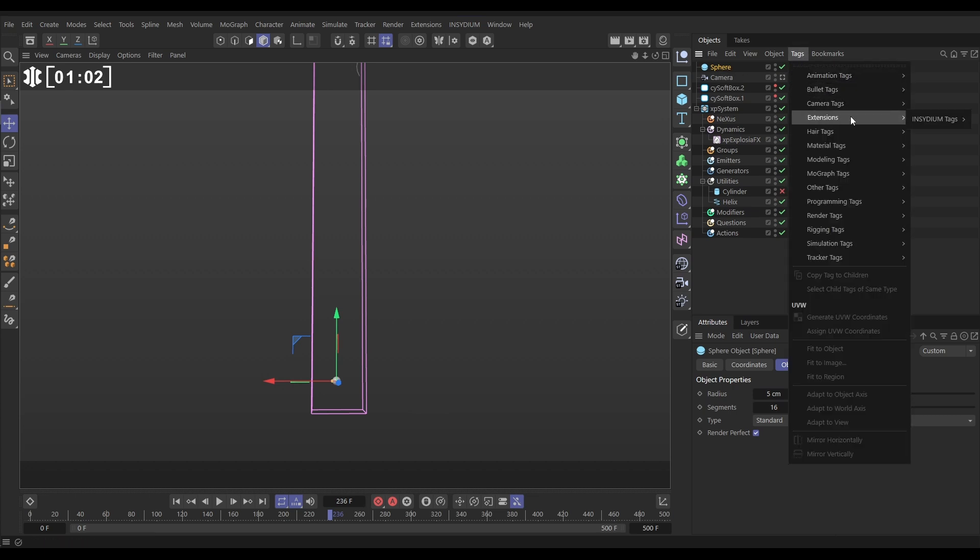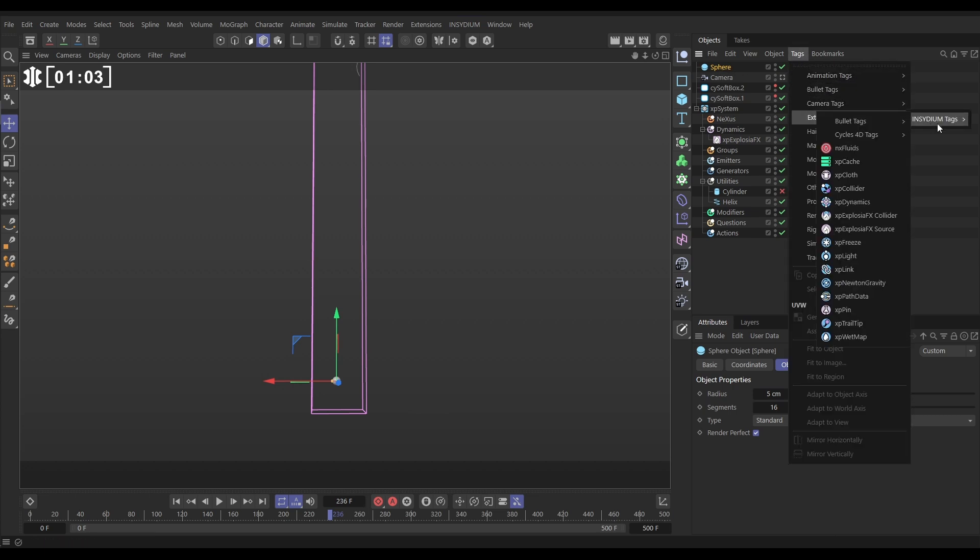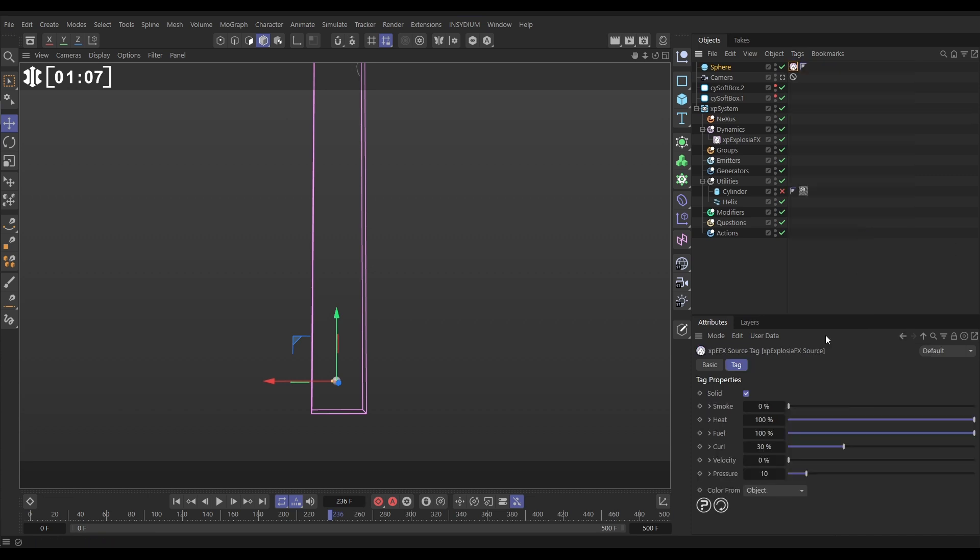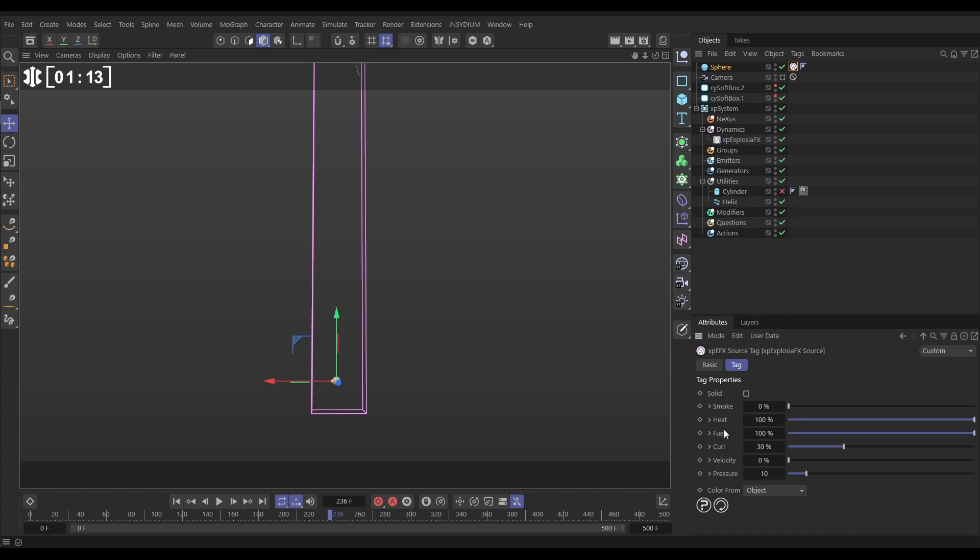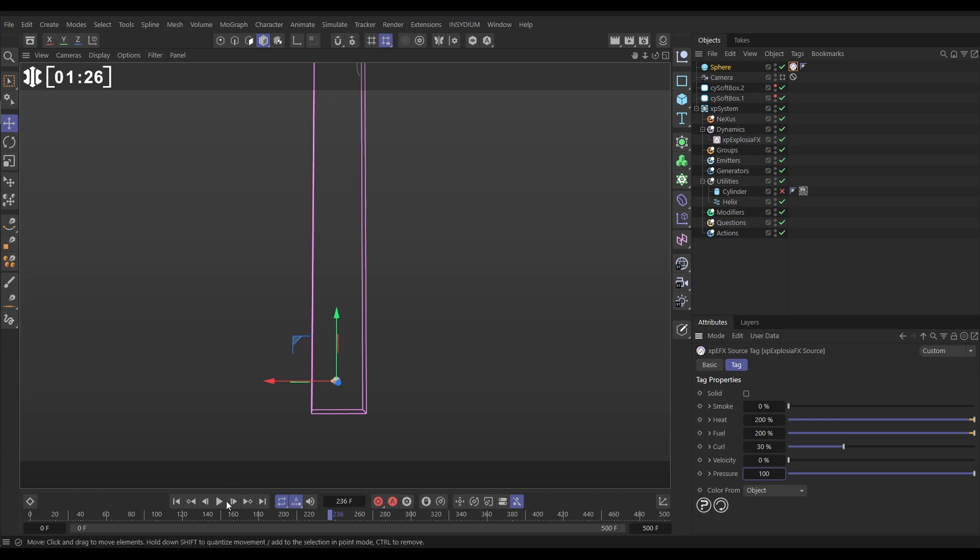Let's go to Tags, Extensions, Insidium, and we'll put on a ExplosureFX source. In that source tag we're going to switch off solid so it's filled up with fuel in the volume as well. Let's ramp up the heat and the fuel to 200. And let's give this some pressure. So there's going to be a pressure pushing the fluid away from the sphere and that's going to force it up more quickly.